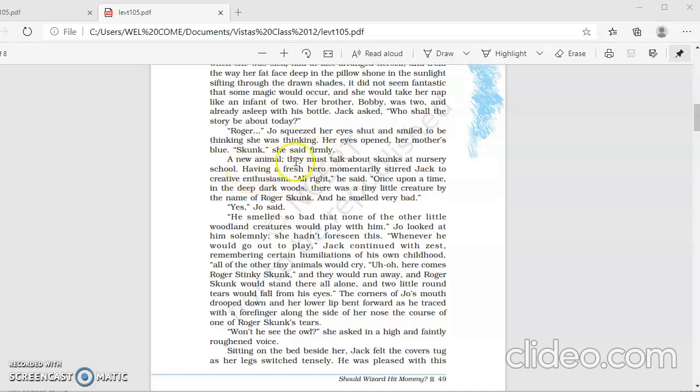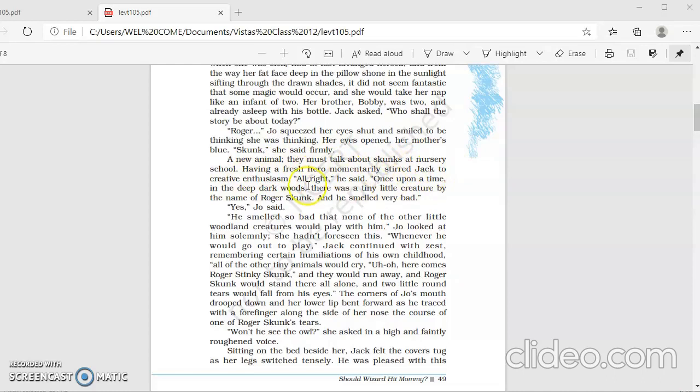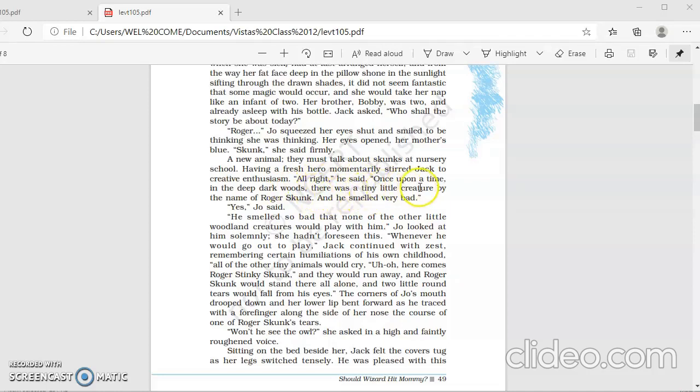But then she said very strongly that she wants this creature to be skunk. A new animal. They must talk about skunks at nursery school. Having a fresh hero momentarily stirred Jack to creative enthusiasm. All right, he said. Once upon a time, in the deep dark woods, there was a tiny little creature by the name of Roger Skunk. And he smelled very bad.